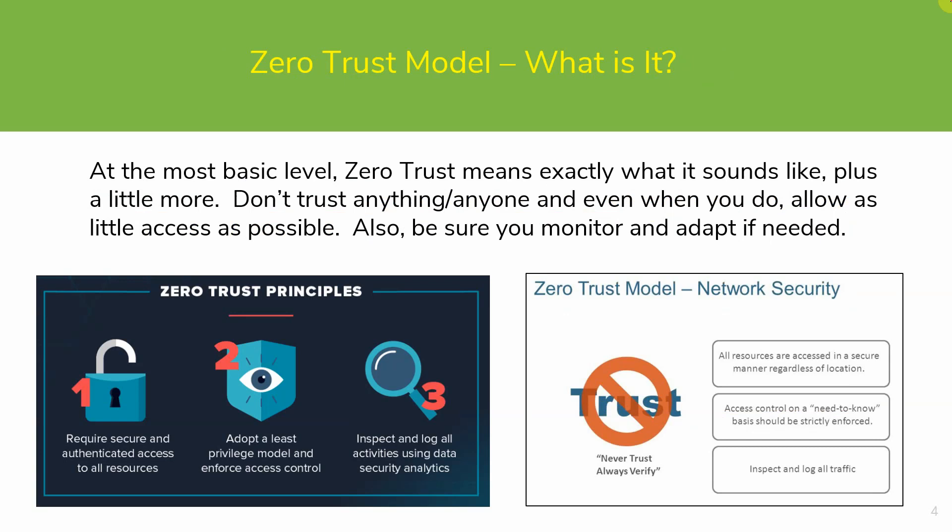What is the Zero Trust model? Although there can be many layers to implementation, at its most basic level, Zero Trust means exactly what it sounds like. Don't trust anything or anyone on the network, and when you do, always allow as little access as possible. Also, you'll want to make sure you monitor and adapt if needed.